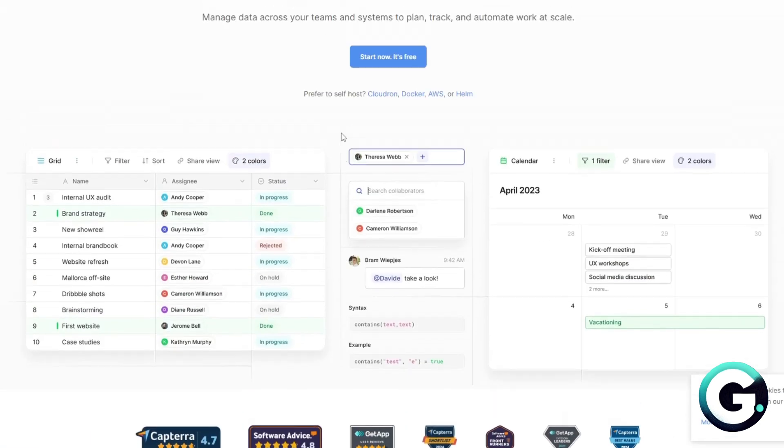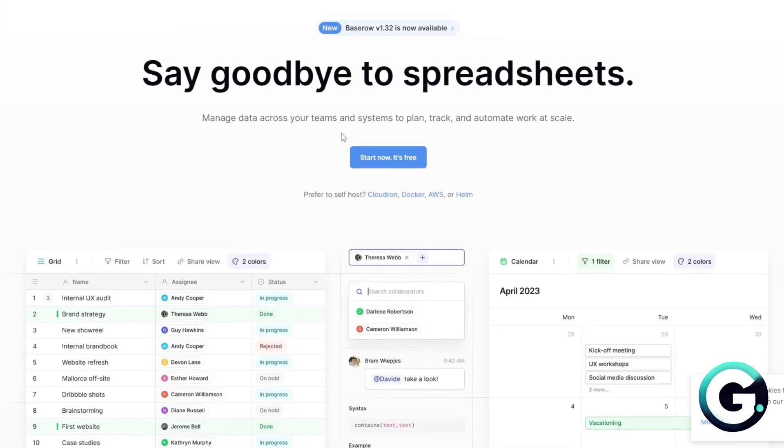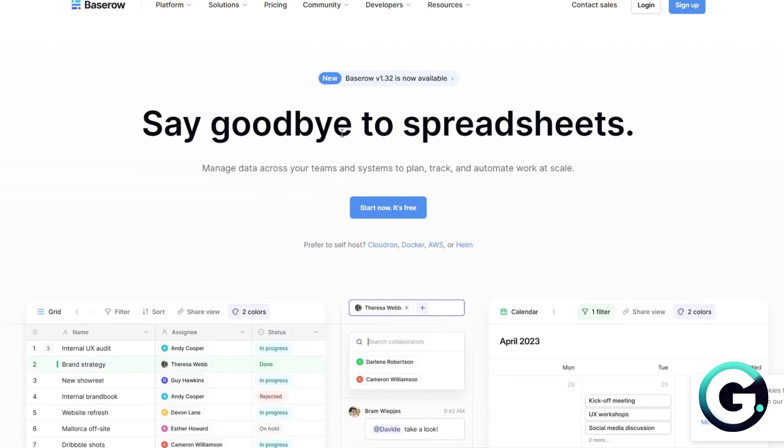Baserow is simpler but leans more developer-friendly, especially if you want to self-host.